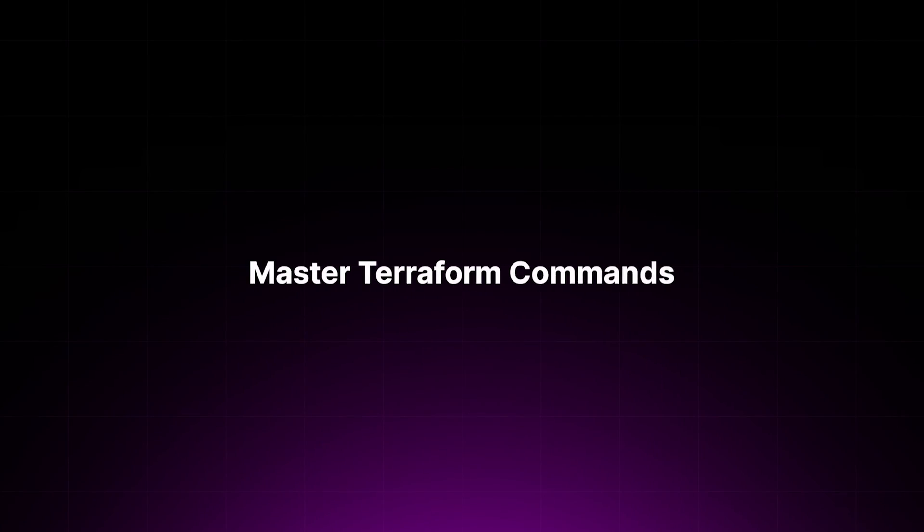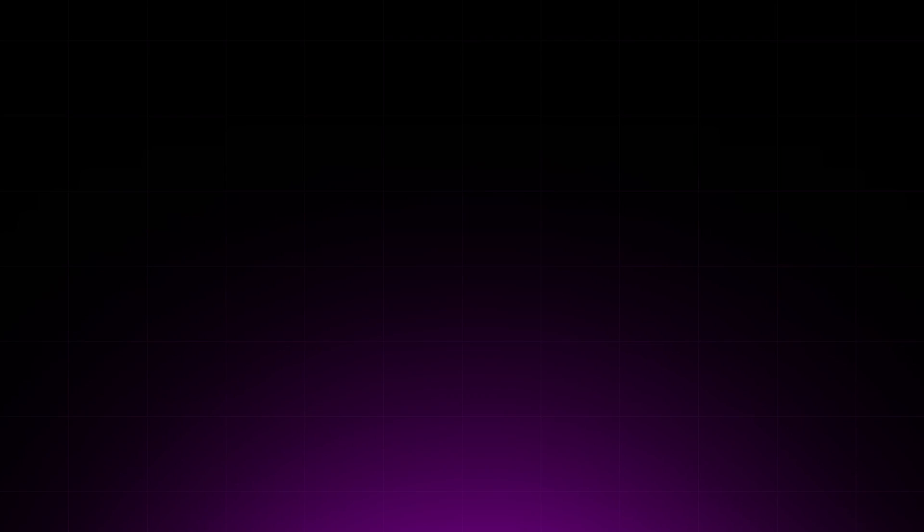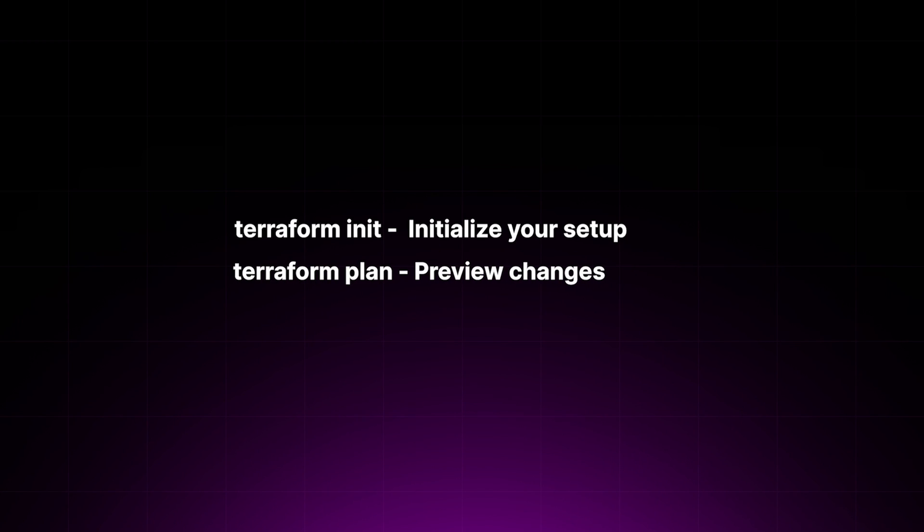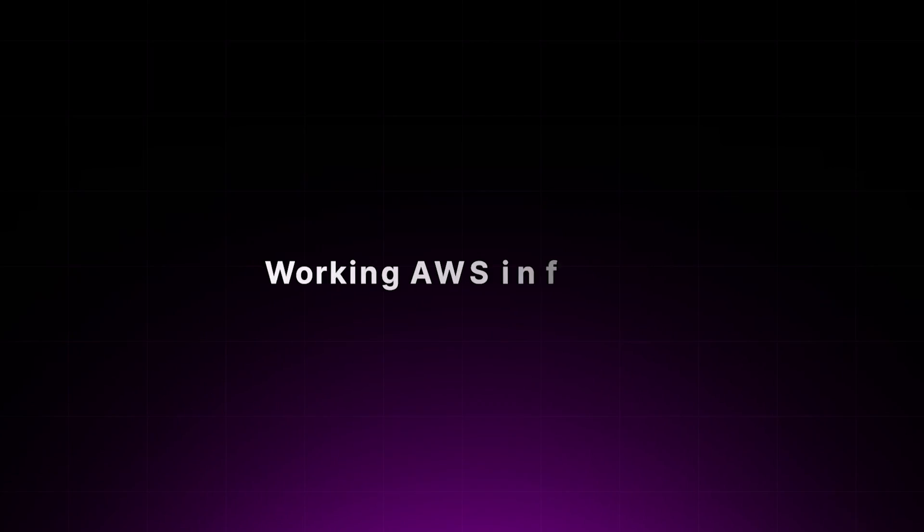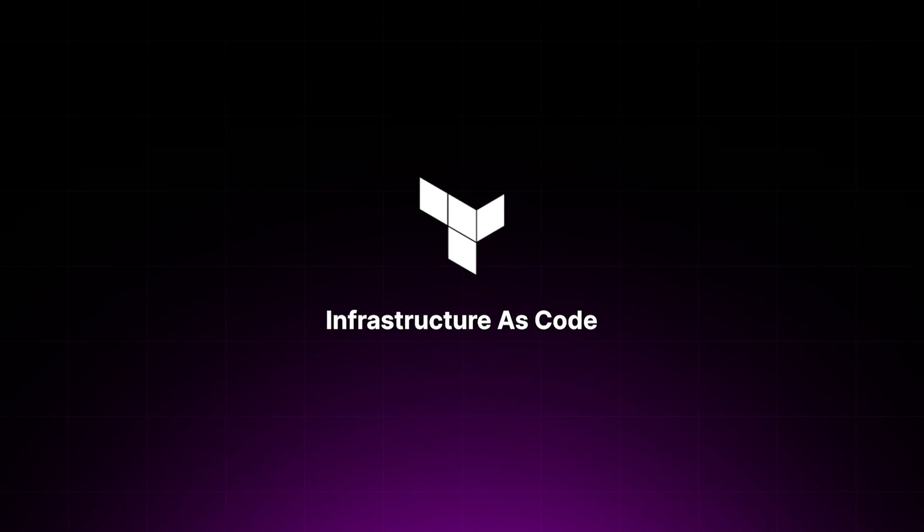Finally, master the Terraform commands in this project. Learn and apply key Terraform commands like terraform init to initialize your setup, terraform plan to preview your changes, and terraform apply to deploy your cloud architecture. The aim of this project is to fuse theoretical cloud architecture planning with practical automation, showcasing how to design and deploy a cloud environment using Terraform. By the end of the project, you have a working AWS infrastructure that mirrors your initial design, demonstrating your skills in creating robust and scalable cloud setups, along with automating their deployment with infrastructure as code. This project is a fantastic opportunity to deepen your understanding of cloud services and Terraform, equipping you with the knowledge to build and manage complex cloud architecture efficiently.